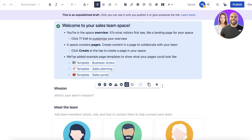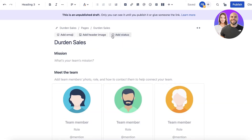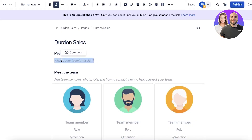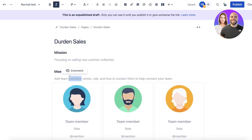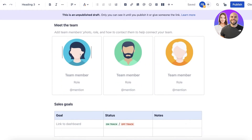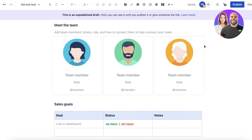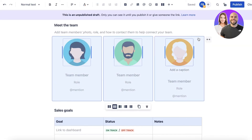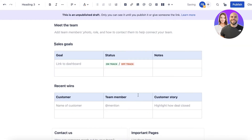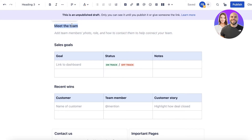I'm going to delete this section and delete the header image — I don't want any image. I just want to go directly into the mission. Let's say this is for an e-commerce store and the main goal is making sales, but let's say we want to focus on selling the new summer collection. I can add that as a mission. Then I have a meet the team section, which I'm going to delete. You can keep it if you want.